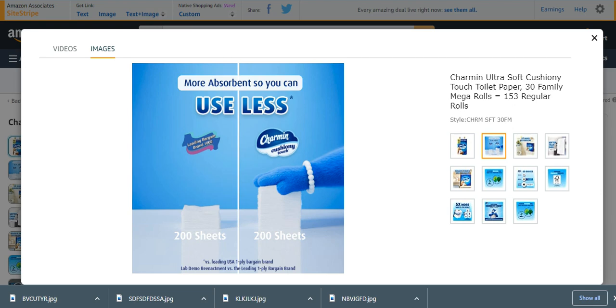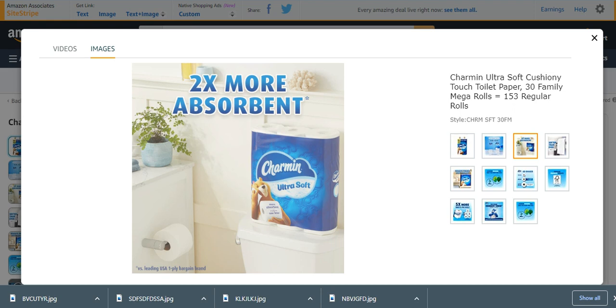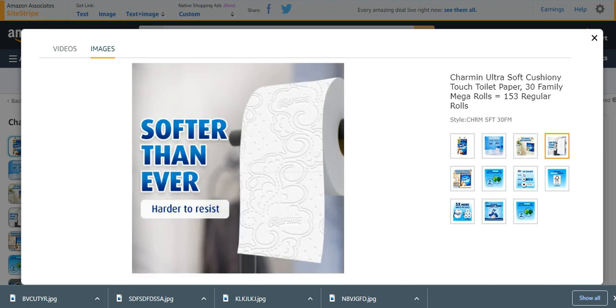These also have many characteristics like more absorbent - you can use less than the others. It is two times more absorbent and softer, much softer than the others.